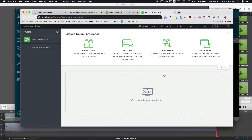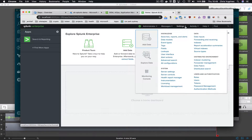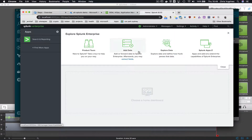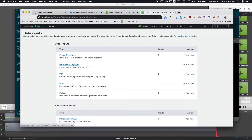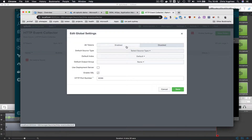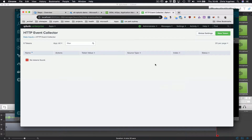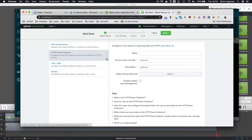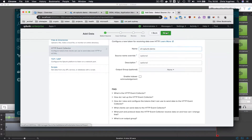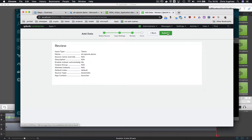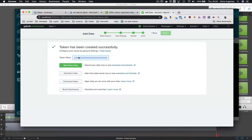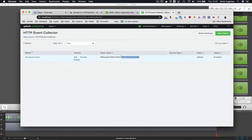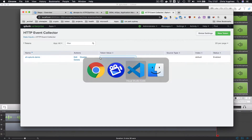Now we are going to configure Splunk. We go to Settings, then Data Inputs, and configure the HTTP Event Collector in the global settings — we set it to enabled and leave the port at 8088, then save. Next, we create a new token, naming it AHA EH Event or Splunk Demo, leaving all other options at their defaults, and copy the token value.